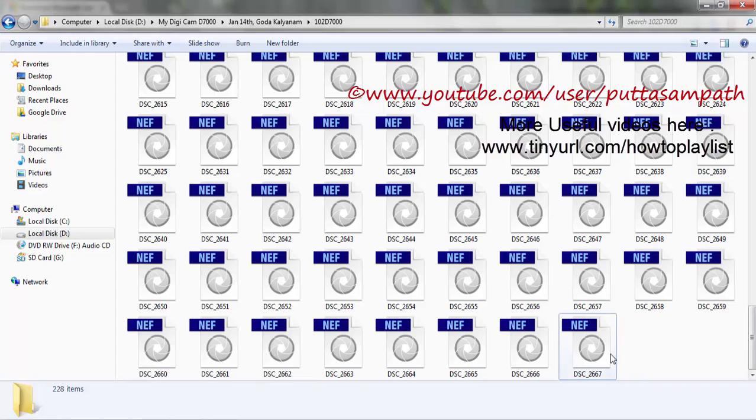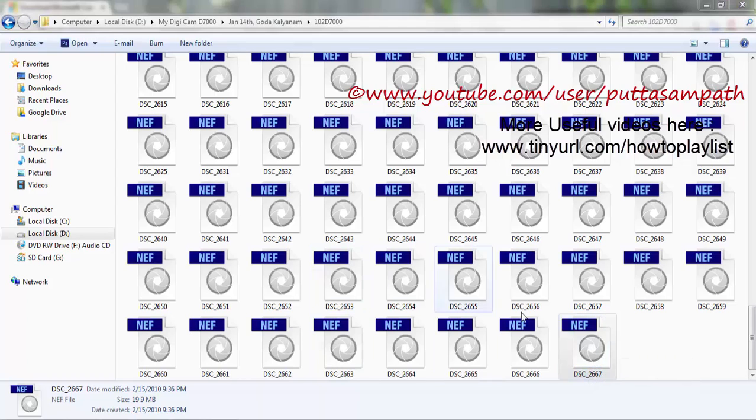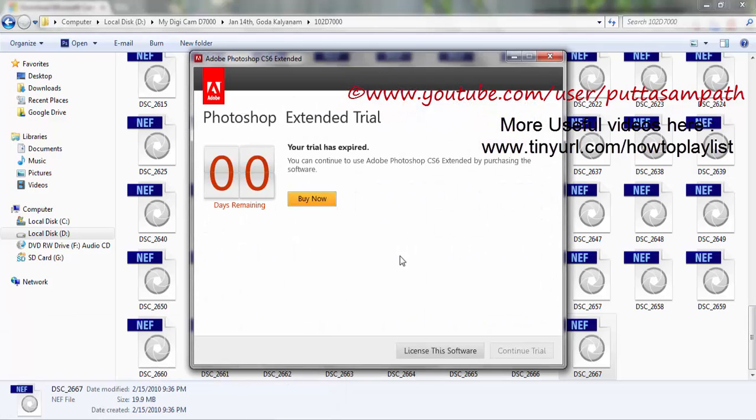So for this one, I need to install the Adobe, but without the Adobe software, I can still open this using the Microsoft Codec Pack.